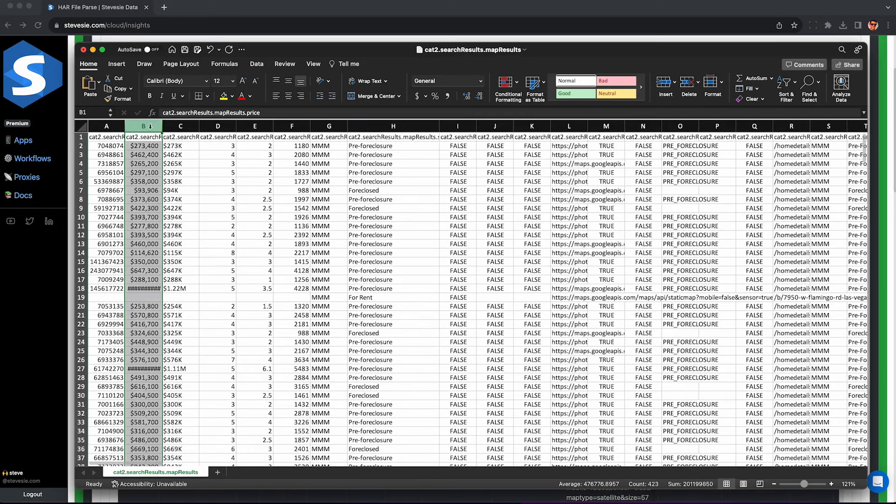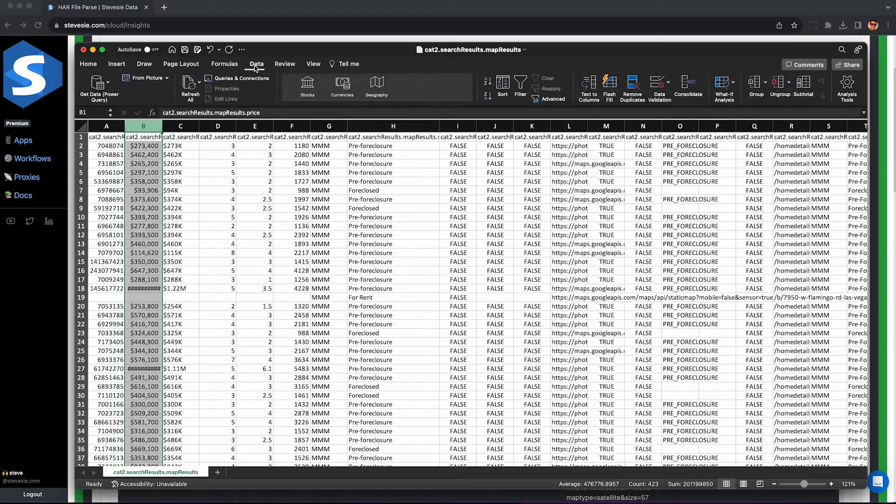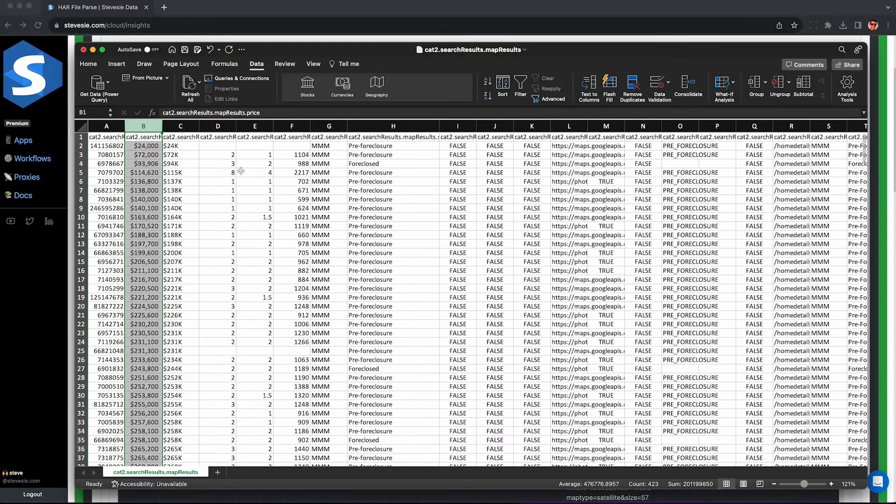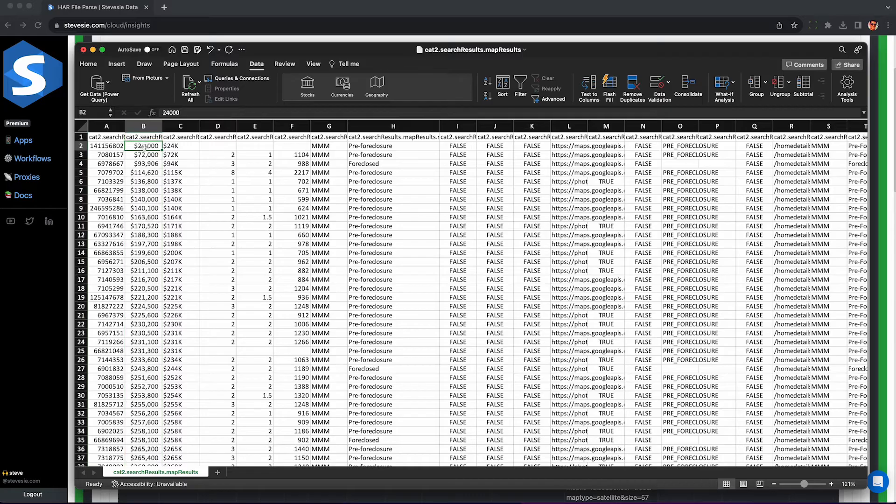You can make derivative columns like Zestimate minus price. And you can also sort this, for example, by asking price. So we can look at the cheapest ones first, then maybe pursue those. All right, $24,000. That's more in my price range.